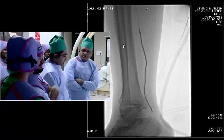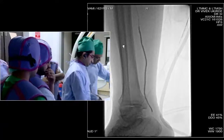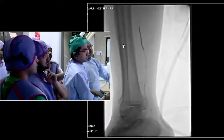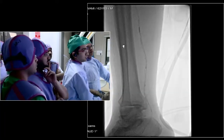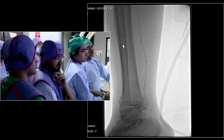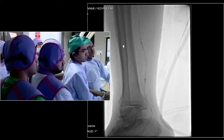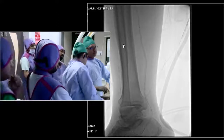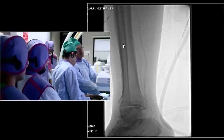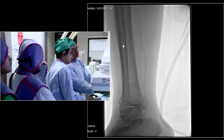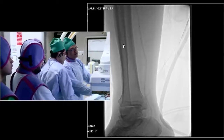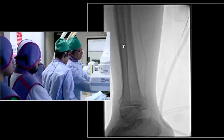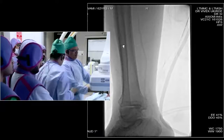We are now deflating the balloon and probably placing the scaffold. These calcified arteries are what we normally see in our diabetic patients, and with diabetes and smoking together, the disease is quite extensive.